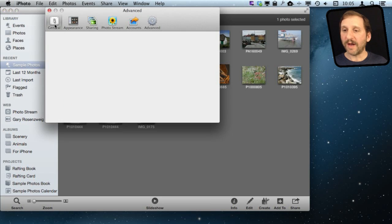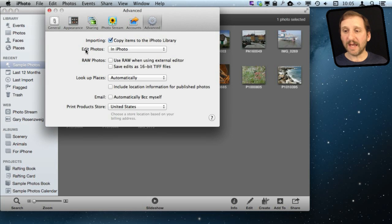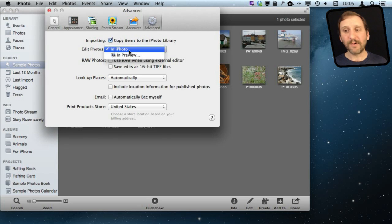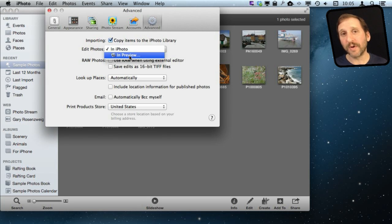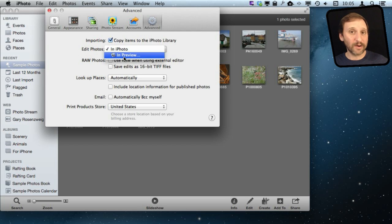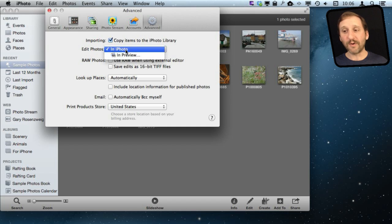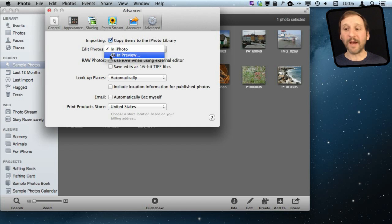You have all these different preferences here. You want to go to Advanced and you see Edit Photos. Now a lot of people get stuck with this because they expect to see a list of all their graphics apps here. But what you actually get is two choices: In iPhoto, or with another app, and it will show you the name of the app.